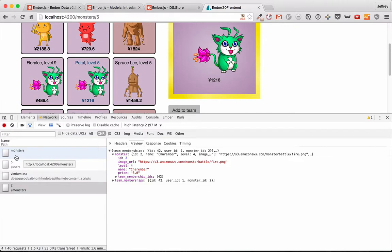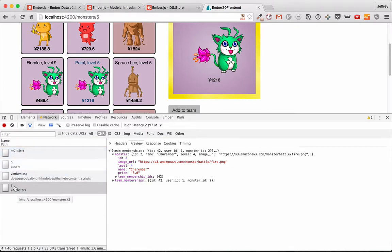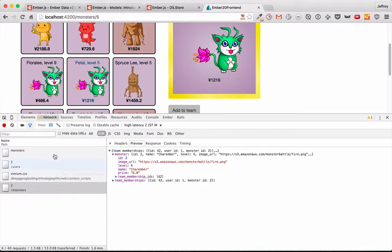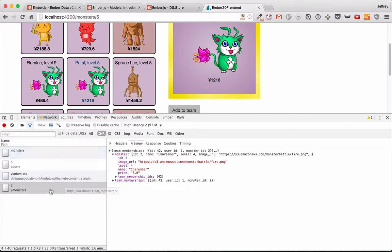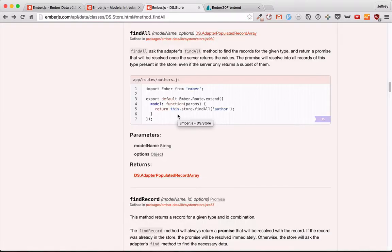Of course, you may be wondering why, if the monsters FindAll was called before the FindRecord for 2, why was this called at all? And presumably, that's because these promises weren't resolved by the time this call was made.